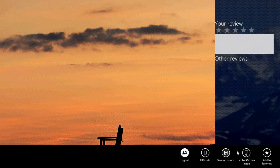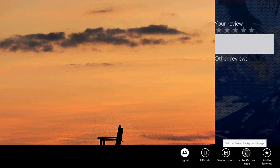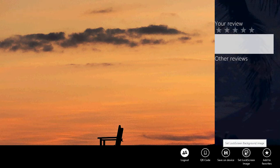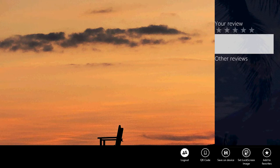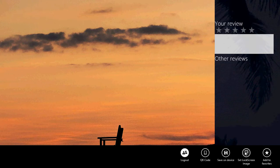You can also set it directly as a lock screen image right here from the start by clicking here. And it's already done when you've done that.